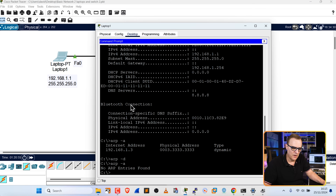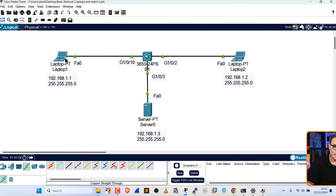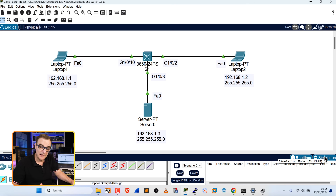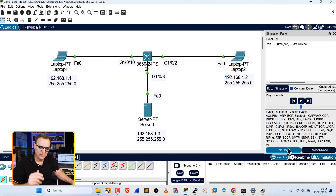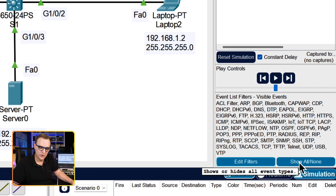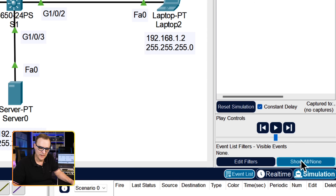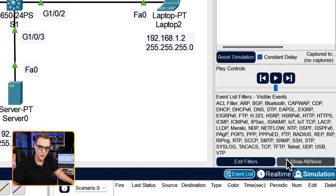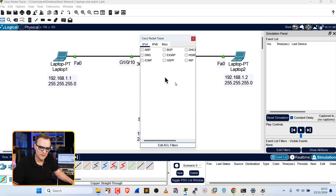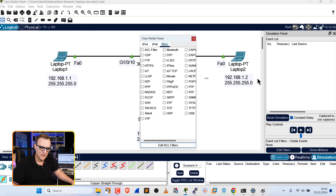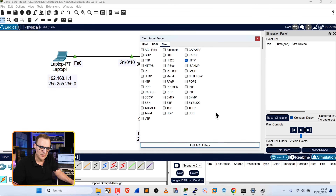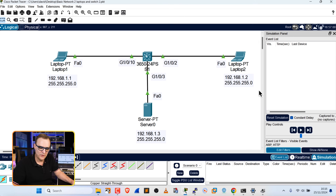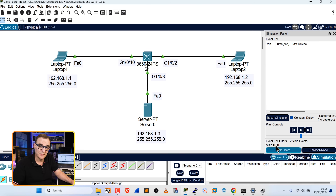This PC learned the MAC address of this laptop by sending a broadcast into the network saying 'who's got this IP address?' and then that PC replies back with its MAC address. Packet Tracer allows us to see this really nicely. On this laptop I'll delete the ARP cache — ARP -D, ARP -A, no ARP entries found. I'll use simulation mode to show what's happening. Click 'show all/none', set it to none, then edit filters to show only ARP under IPv4 and HTTP under miscellaneous.